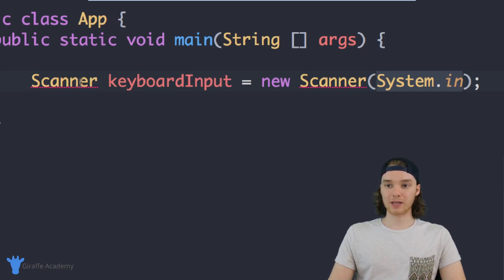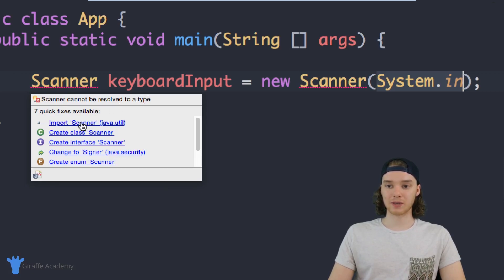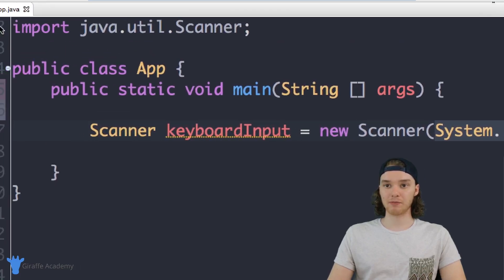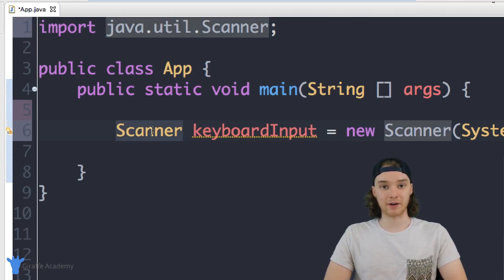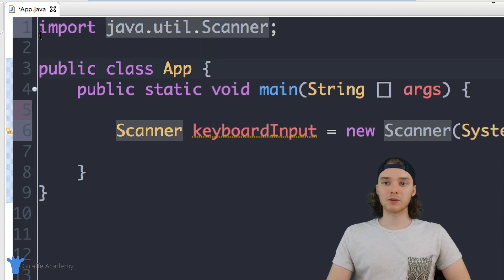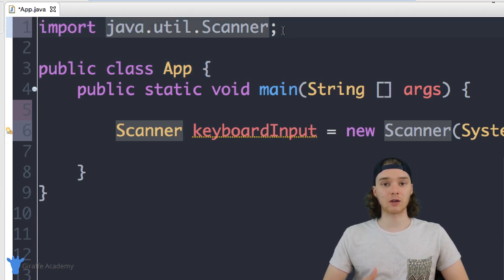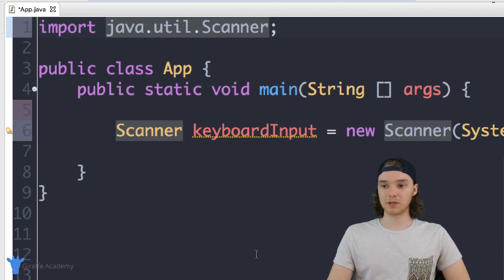You'll notice here I'm getting these little red lines underneath 'scanner' and it says 'Scanner cannot be resolved to a type'. Down here there's an option that says 'import Scanner java.util' — I'm just going to click this. At the top of the file we now have this new line: 'import java.util.Scanner'. Basically we're trying to use the scanner inside our program, but in order to use it we have to import it. Just type out this import statement up here and you'll be able to use the scanner.